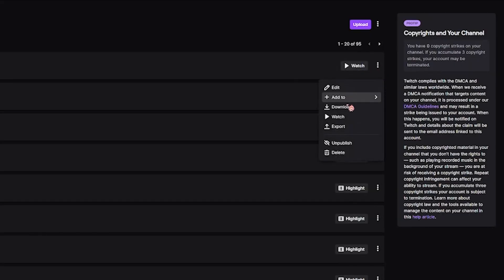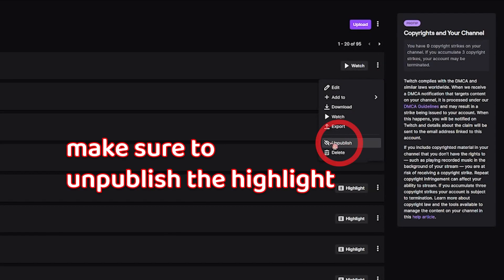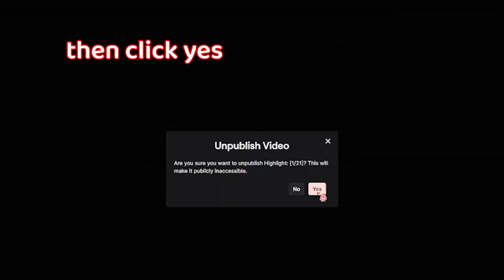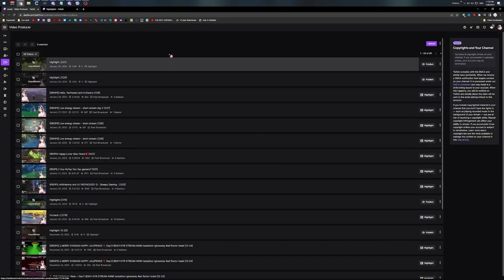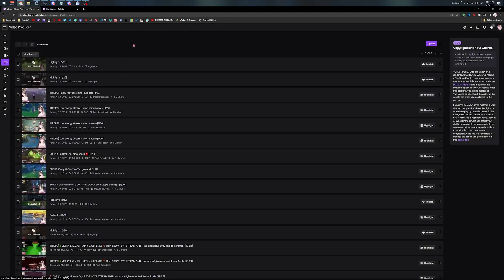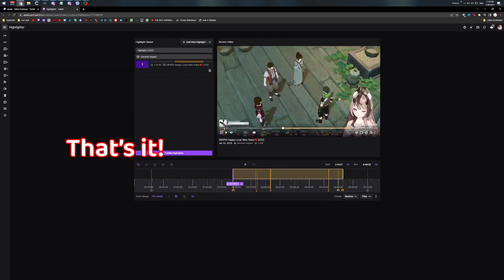Make sure to unpublish the highlight that you just finished. And that's it — thank you.